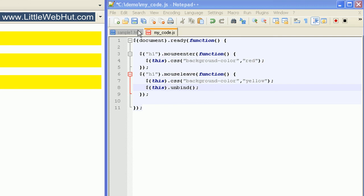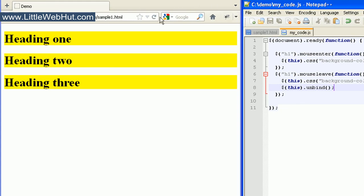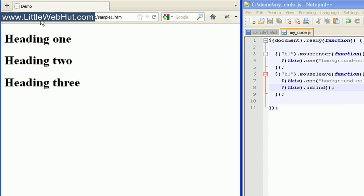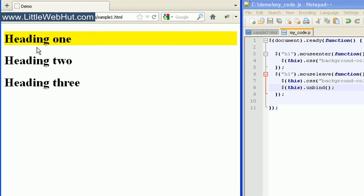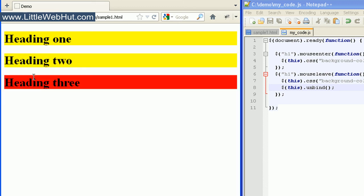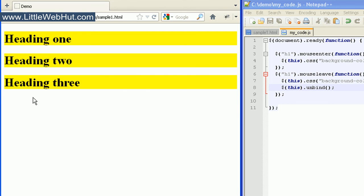If I move my mouse onto the first heading, the background changes to red. When I move it off, the background changes to yellow, and all events for that heading tag are removed. So if I move my mouse back over it again, nothing happens. I can do the same with heading 2 and heading 3 — now that I've moved off all three, the events for all heading tags have been removed and nothing happens when I move my mouse over them.